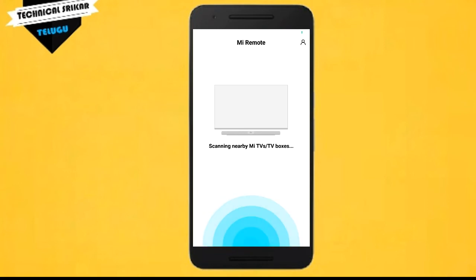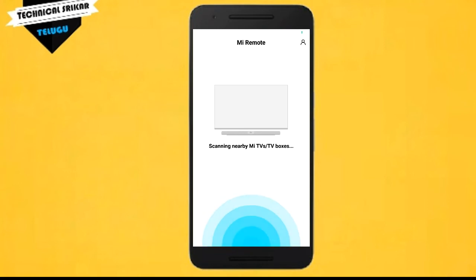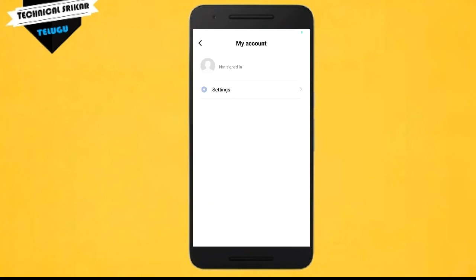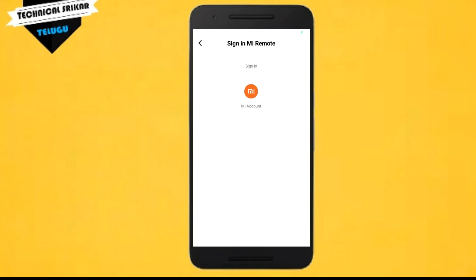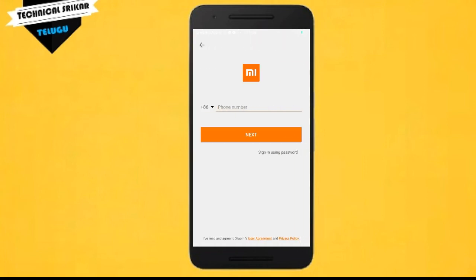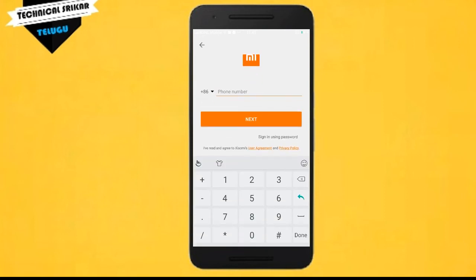You have the option to sign in if you want. You can see the controls on the lock screen and other features. Everything is available, so just proceed with the mobile setup.